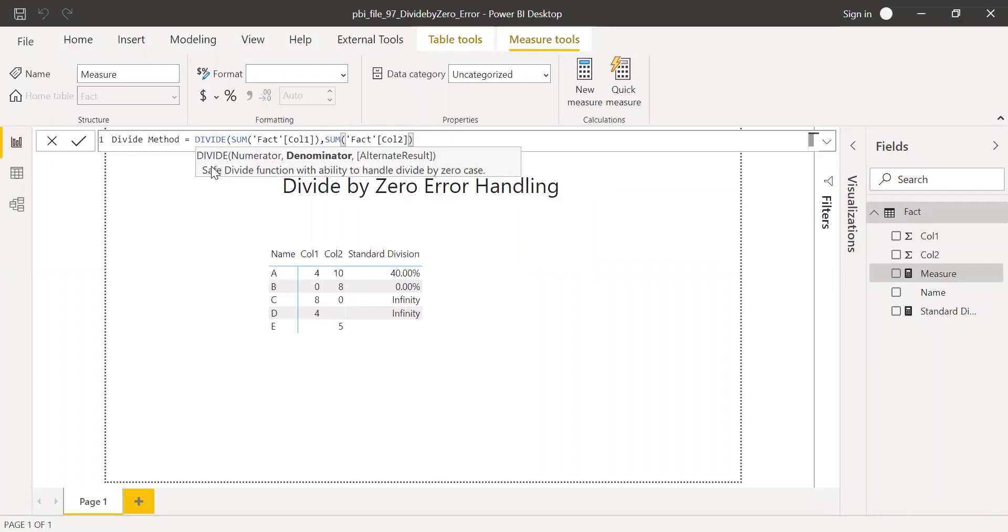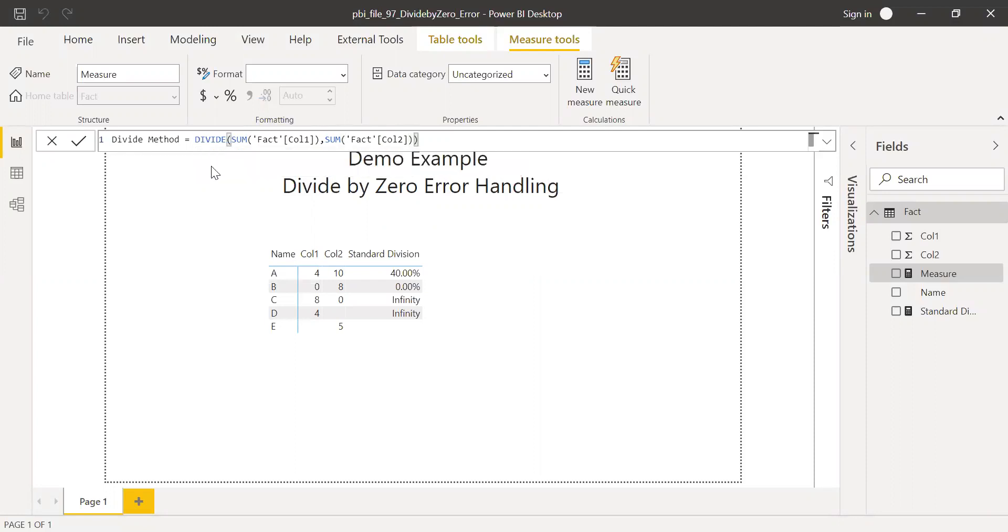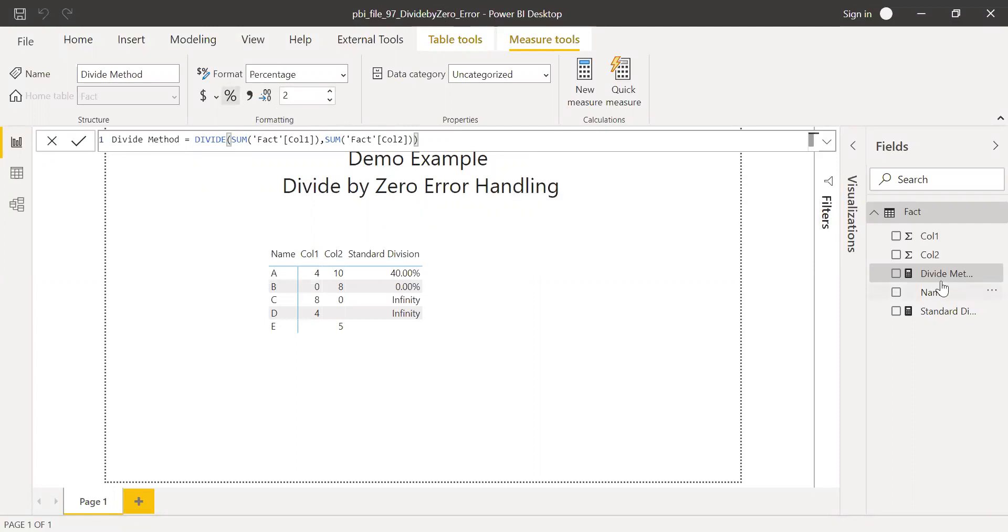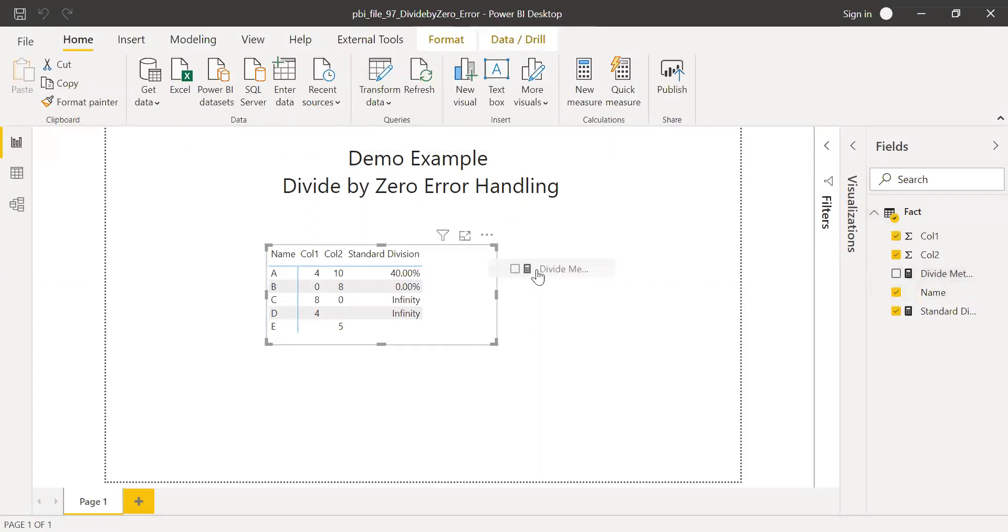And you have the third argument alternate result. I'll ignore this for now and then let's see what we get as a result. So let me change this to percentage and bring this to this matrix here.